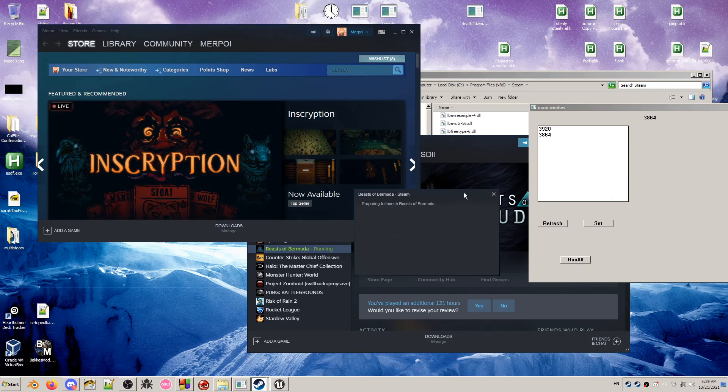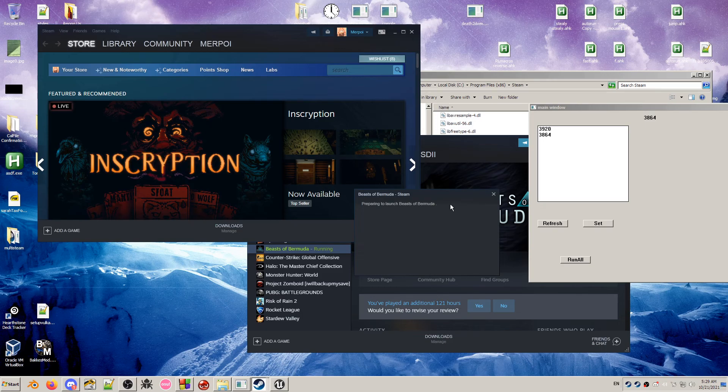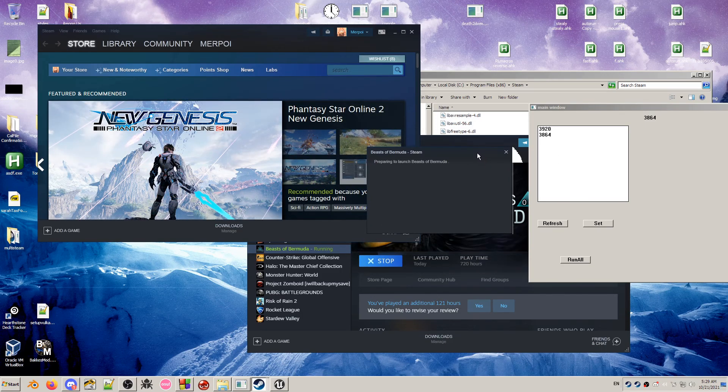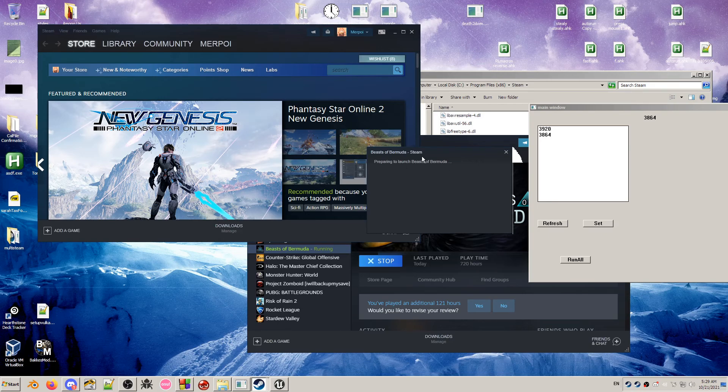For some reason, there is a bug where the second Beasts of Bermuda you launch takes a much longer time to launch. But it does eventually launch, so just give it a moment.